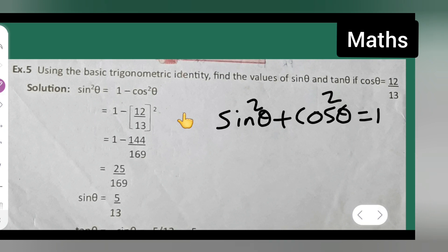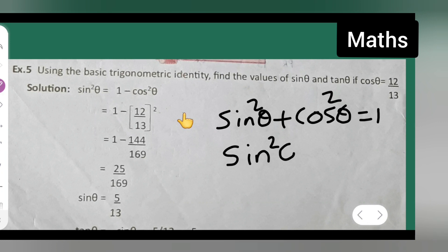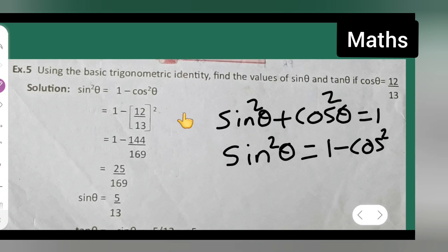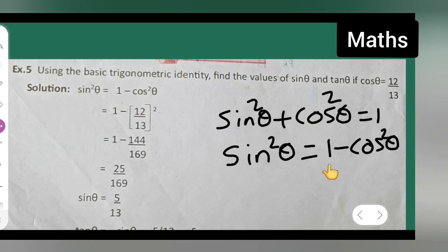Now, what you will have to find is sin theta. So keep sin square theta as it is on one side. It is equal to 1 minus cos square theta. So sin square theta is equal to 1 minus cos square theta.